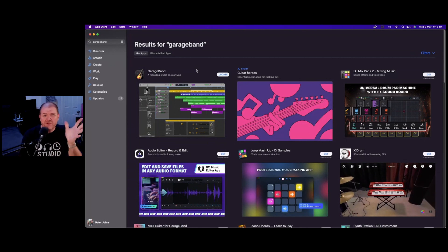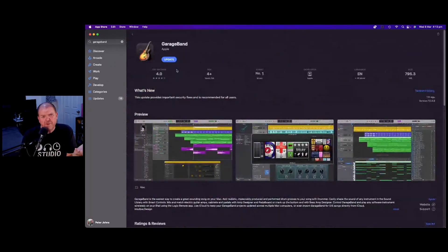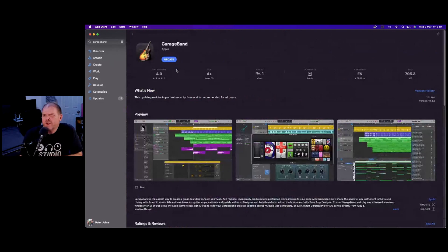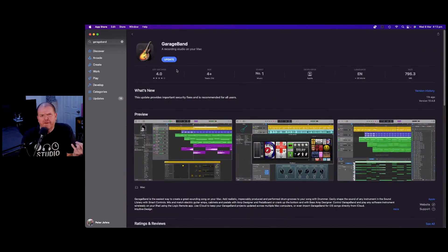GarageBand for Mac has a brand new update, but before you get too excited, it's a security update. We don't really know what it's for, but you should probably update right now.